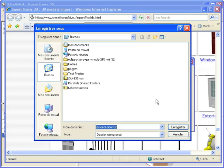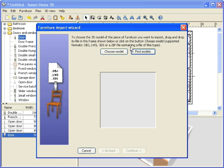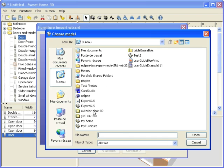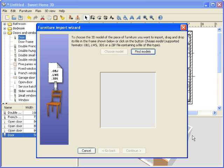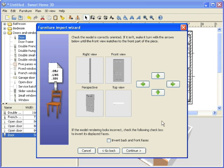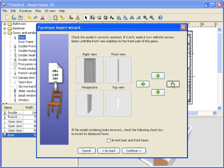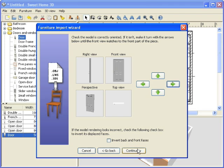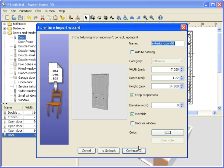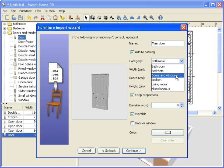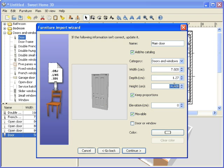Download the model that you like and choose a downloaded file in the wizard. Change the orientation of the 3D model if needed and enter the value of its attributes, its name, whether it should appear in the catalog or not, its size, if it's a door or a window and if it's a movable item.